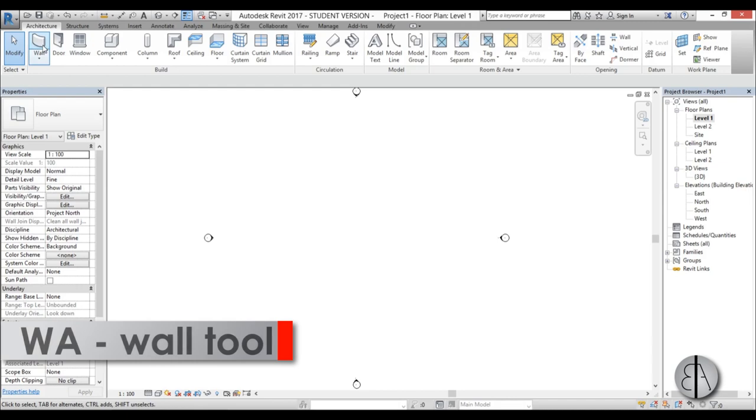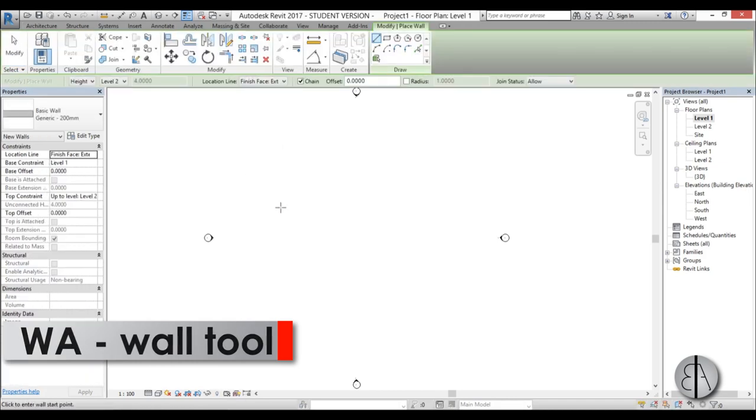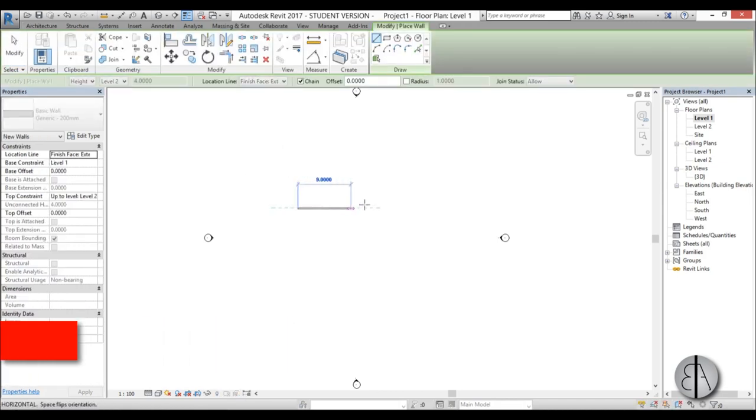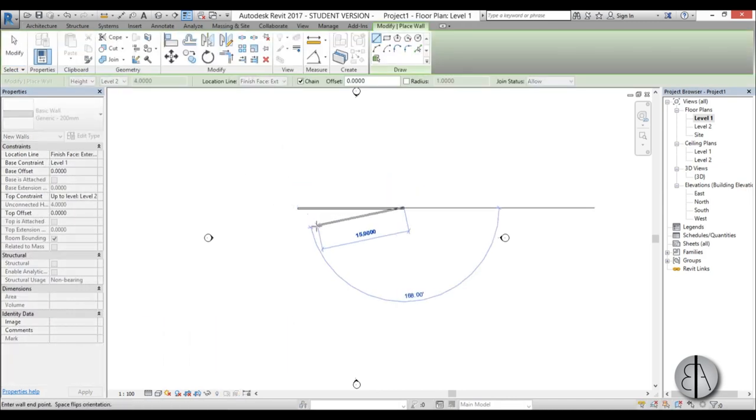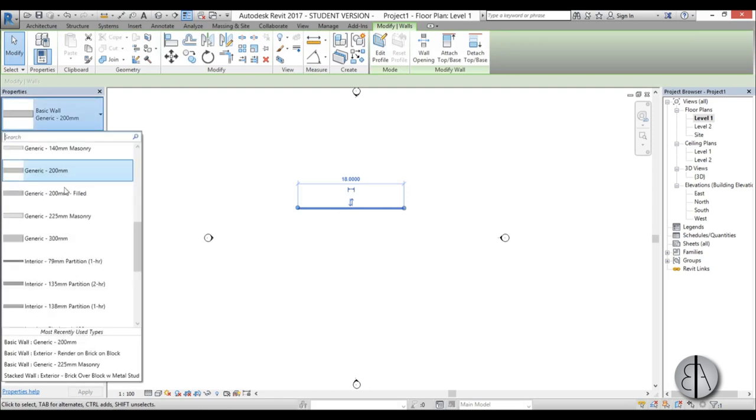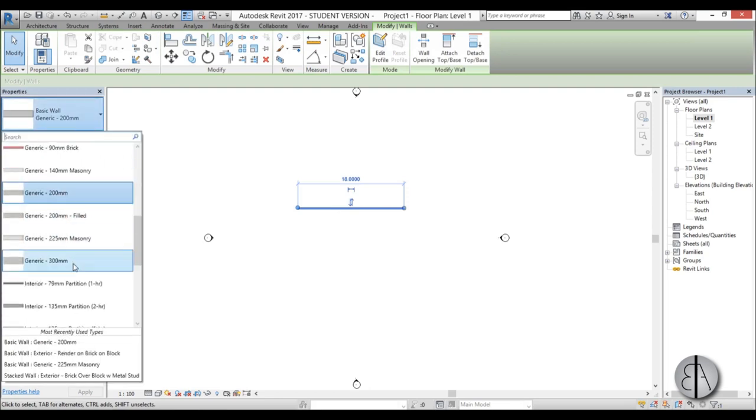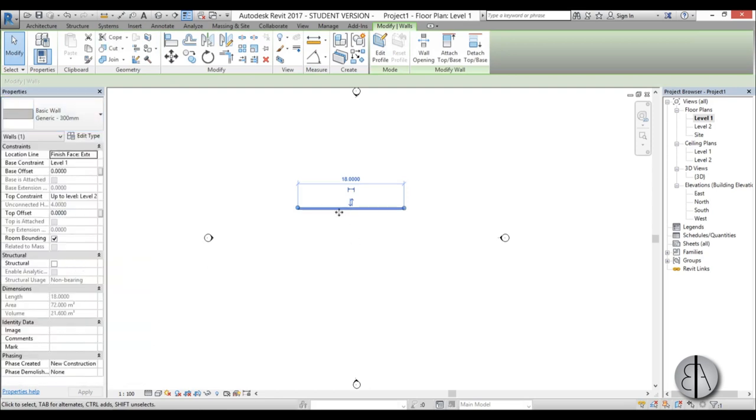So first I'm just going to draw a simple wall and I'm going to change it to something maybe a bit more complex or just something thicker.